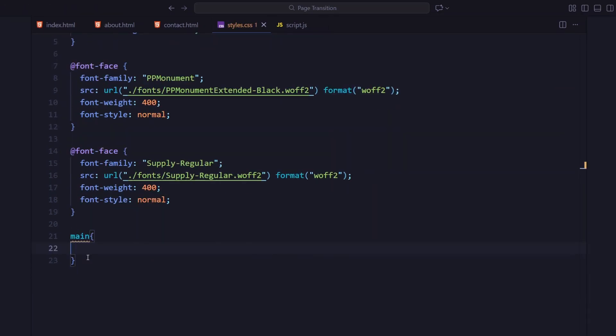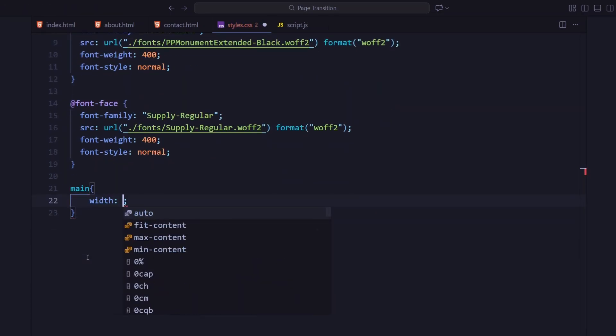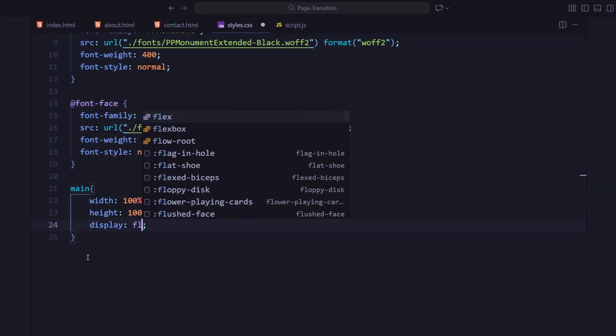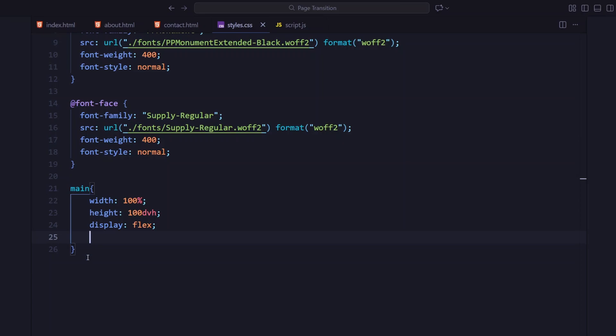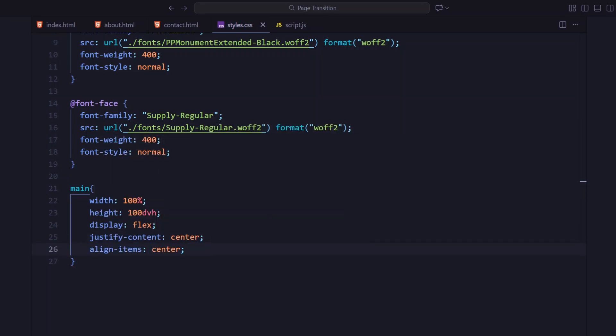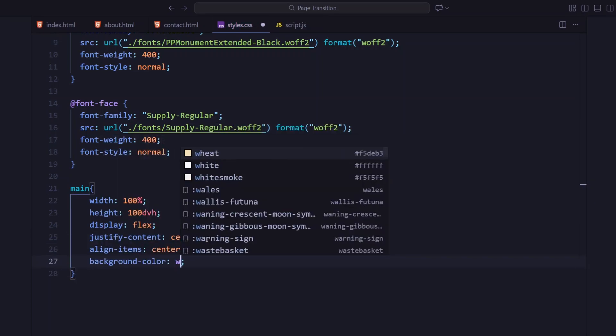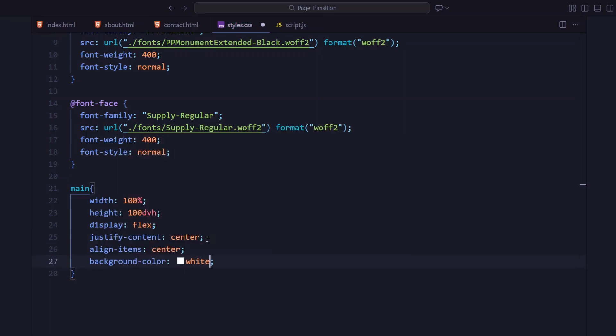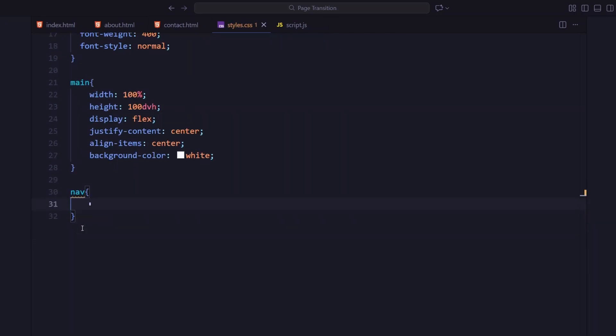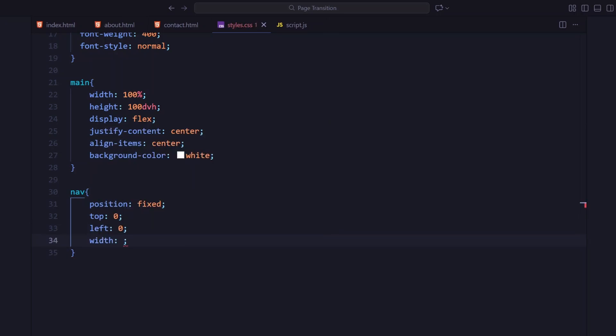For the main section, it fills the full viewport width and height. And I'm centering everything using flexbox and giving it a white background. The navigation bar is fixed at the top, stretched across the full width with padding on the sides and flex alignment to space the logo and links evenly.